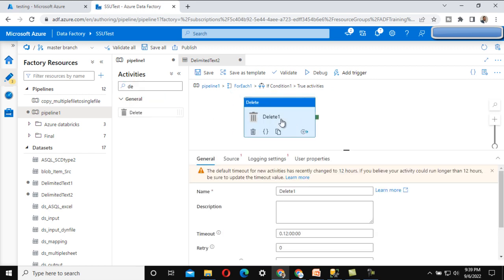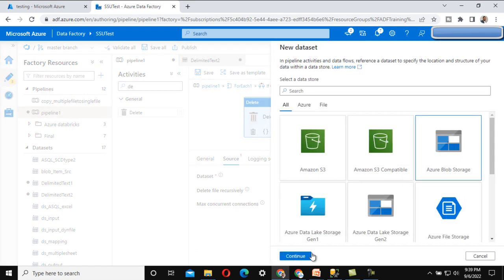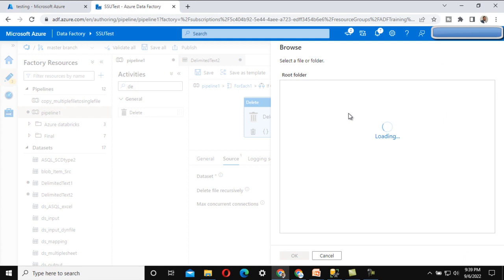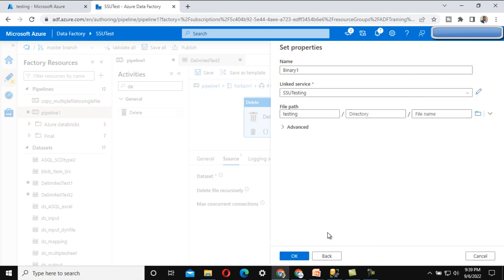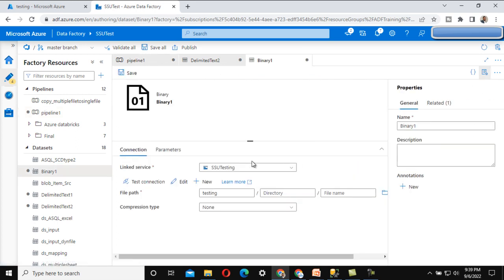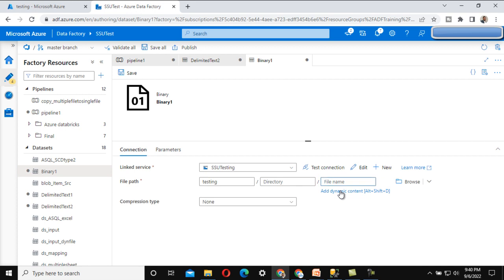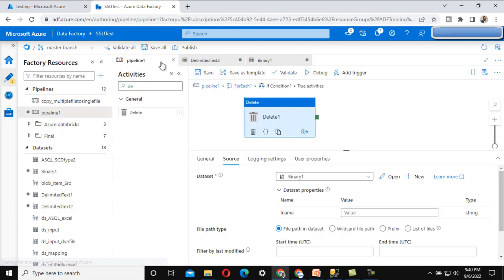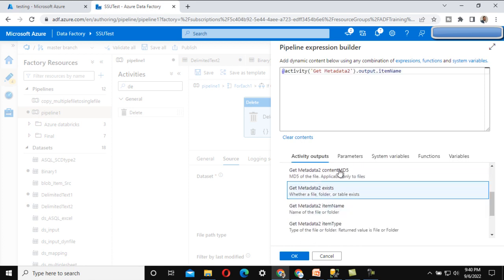If the condition is true, we delete the file. Let me drag and drop the Delete activity. Under the source, we set up another dataset - we select the link service, select the testing folder path, and make the file name dynamic again. We add a file name parameter and link it in the connection. At the pipeline level, the file name comes from Get Metadata Activity 2 using the item name property.